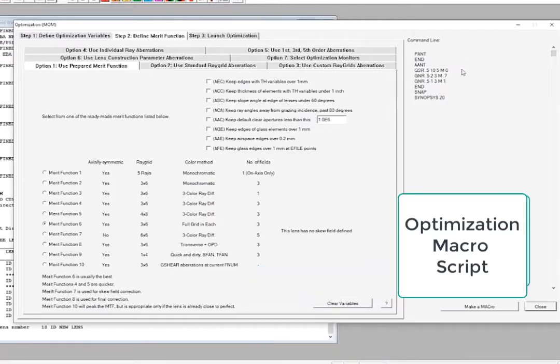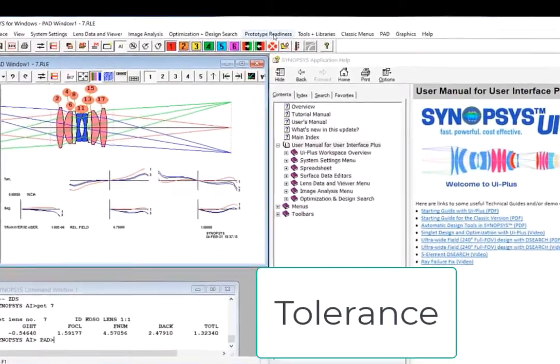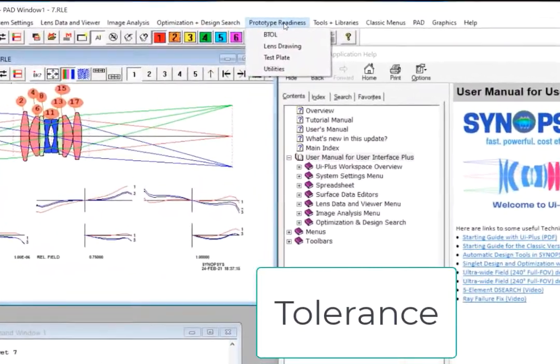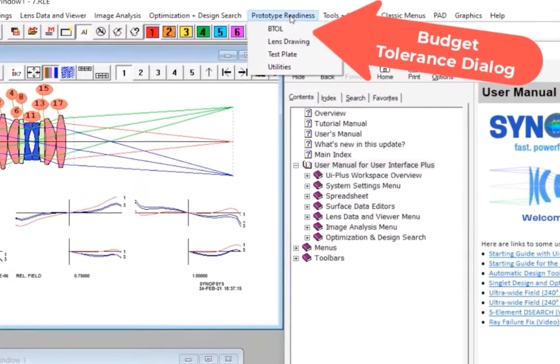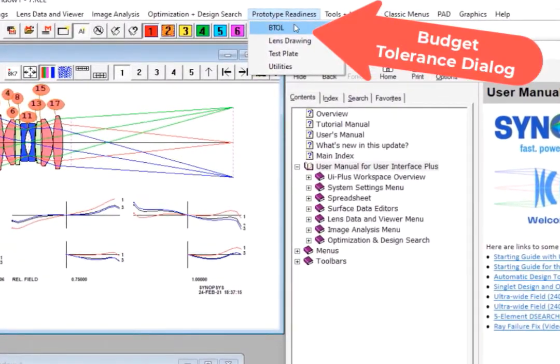The right side of this window displays the Optimization macro. These macros can then be saved for use with other lens files. When you're done optimizing your system, you can come over here to the Prototype Readiness menu, select TOR-TLL, to conduct a budget tolerance analysis for your system.